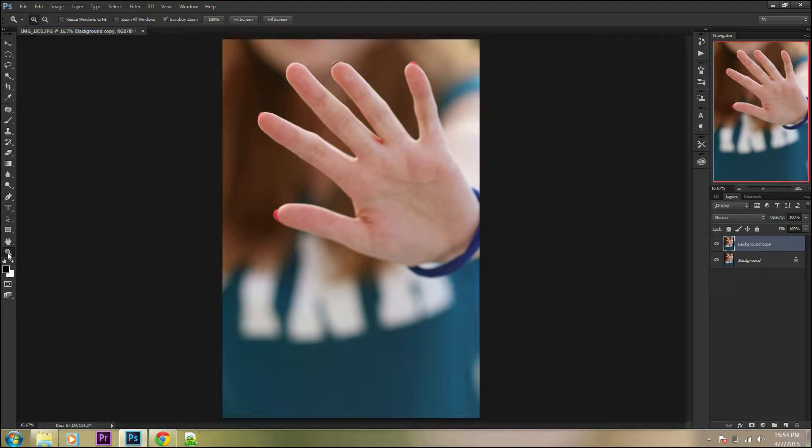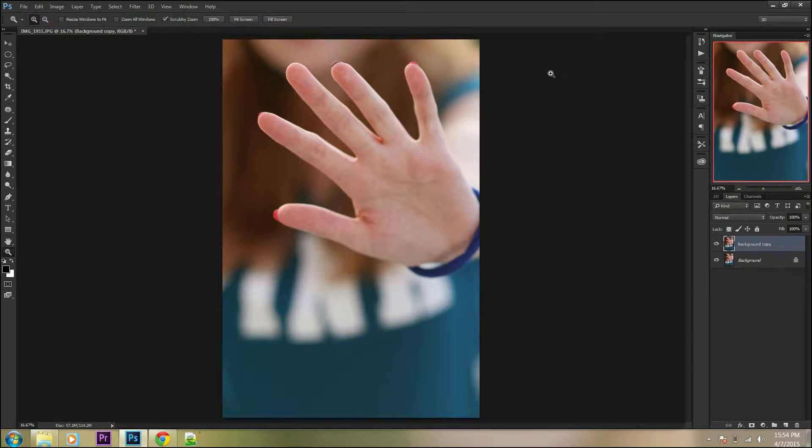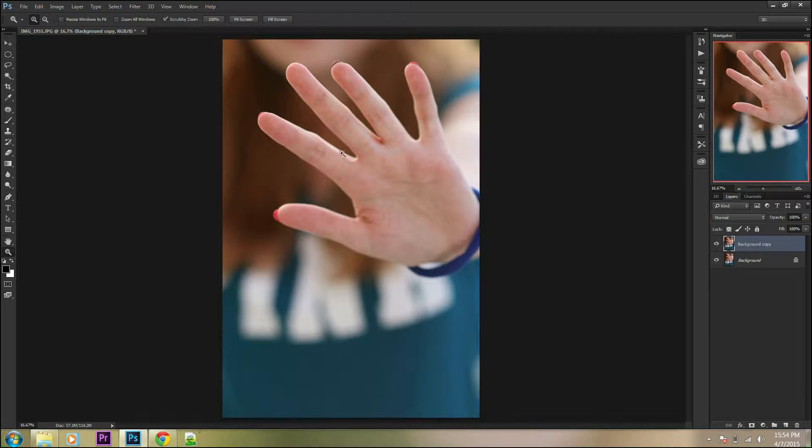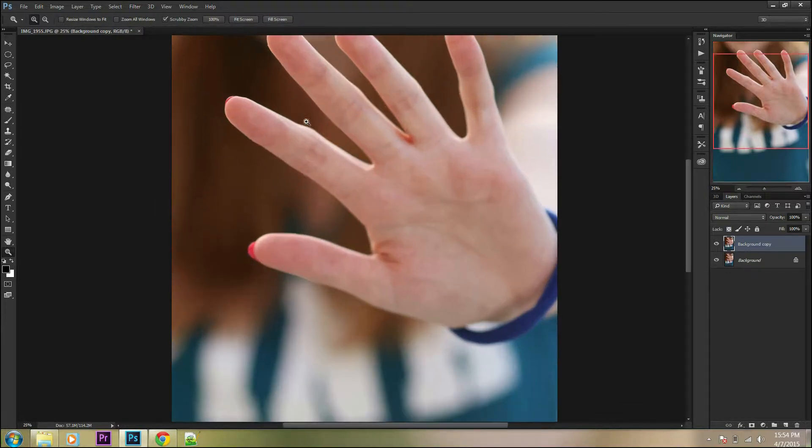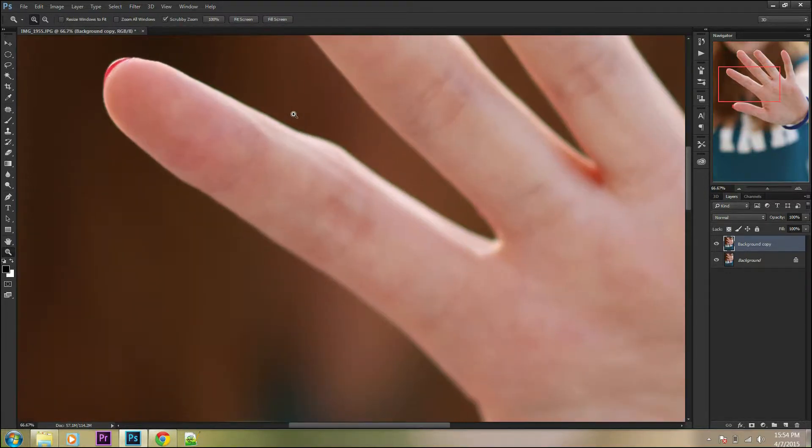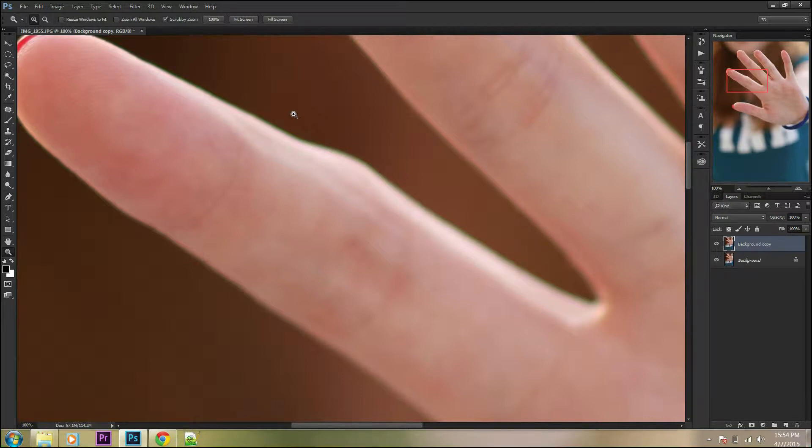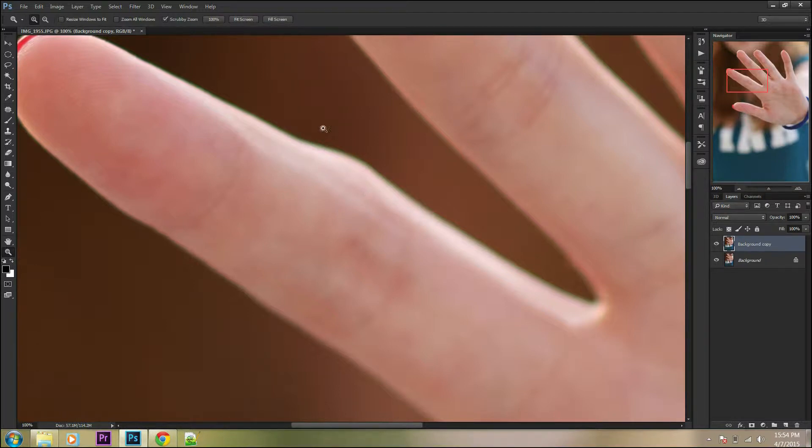Chromatic aberration, also known as purple fringing, is a common optical problem that occurs when a lens is unable to bring all wavelengths of color to the same focal length. In other words, in areas of high contrast, you can get purple and green fringe around your objects.